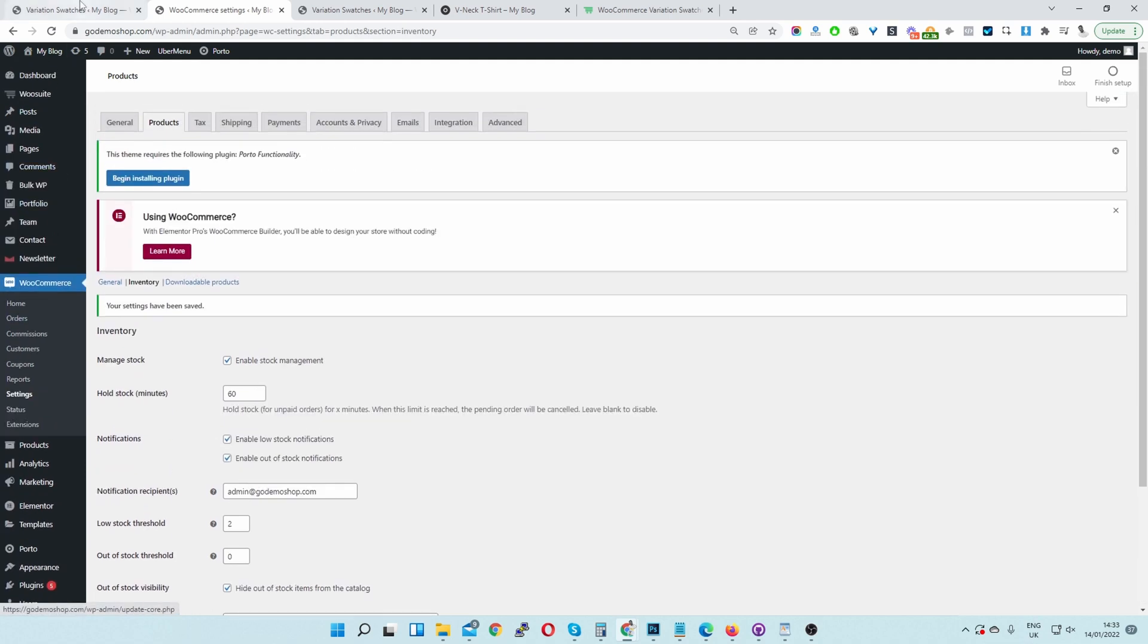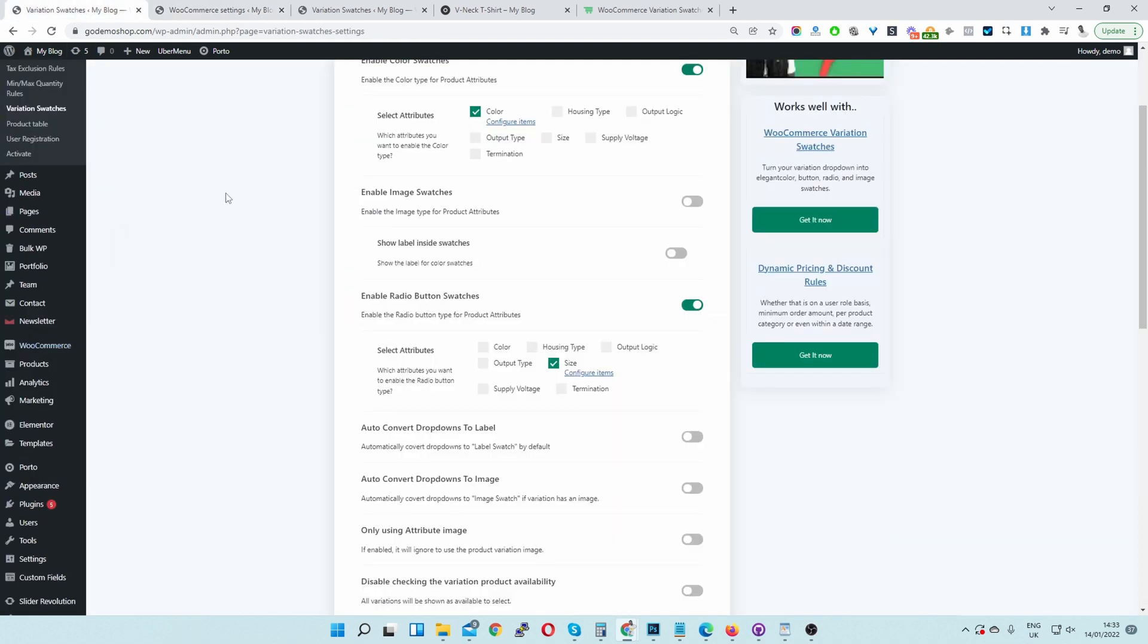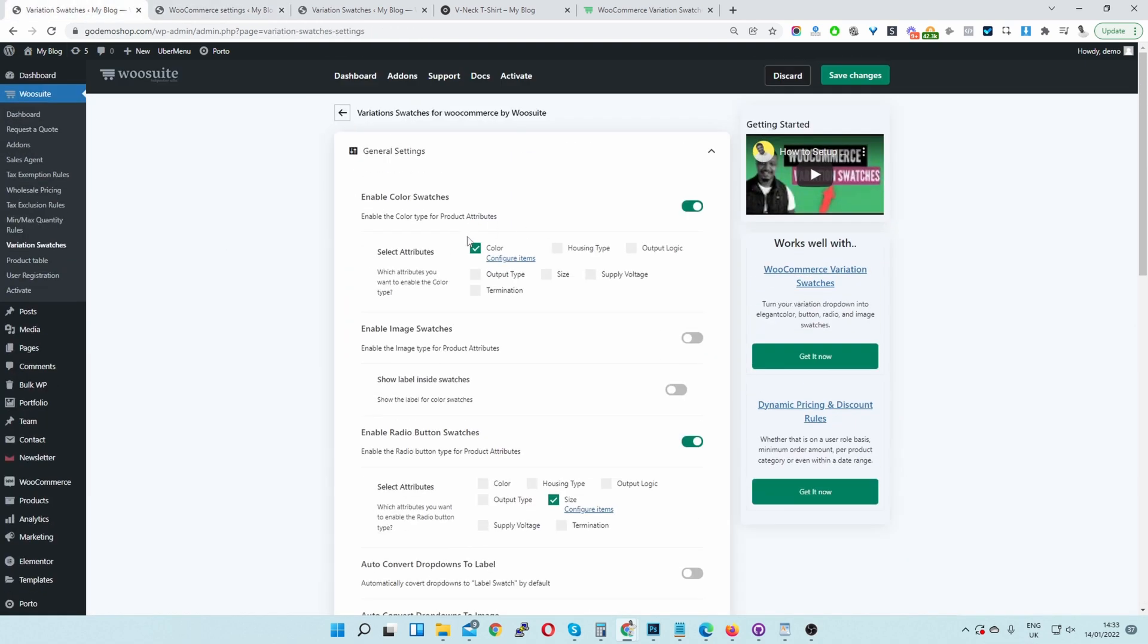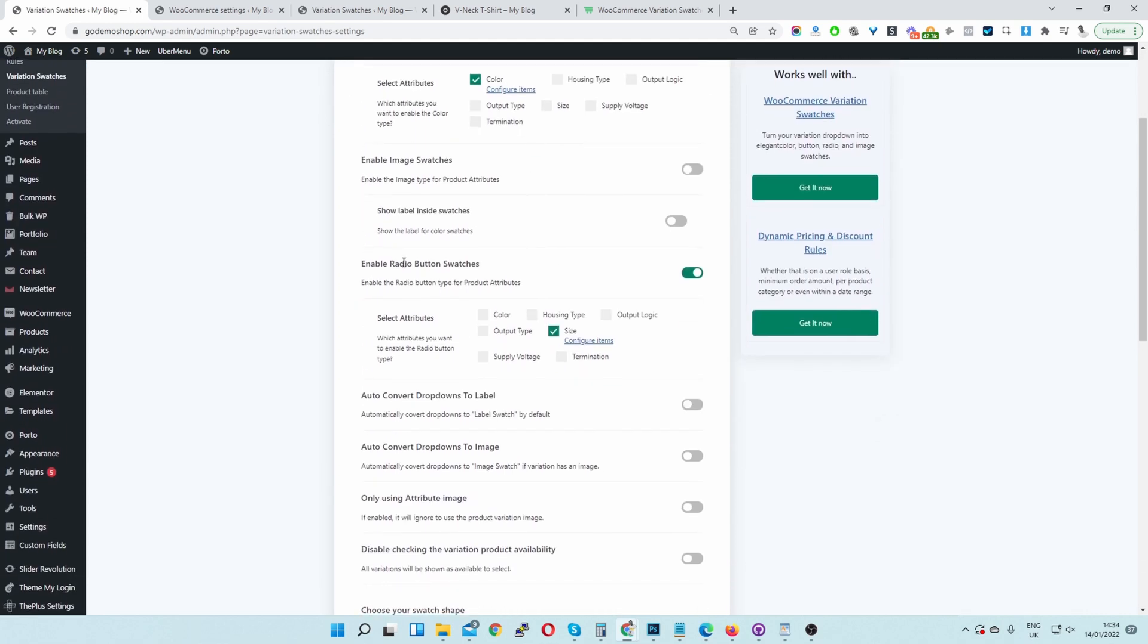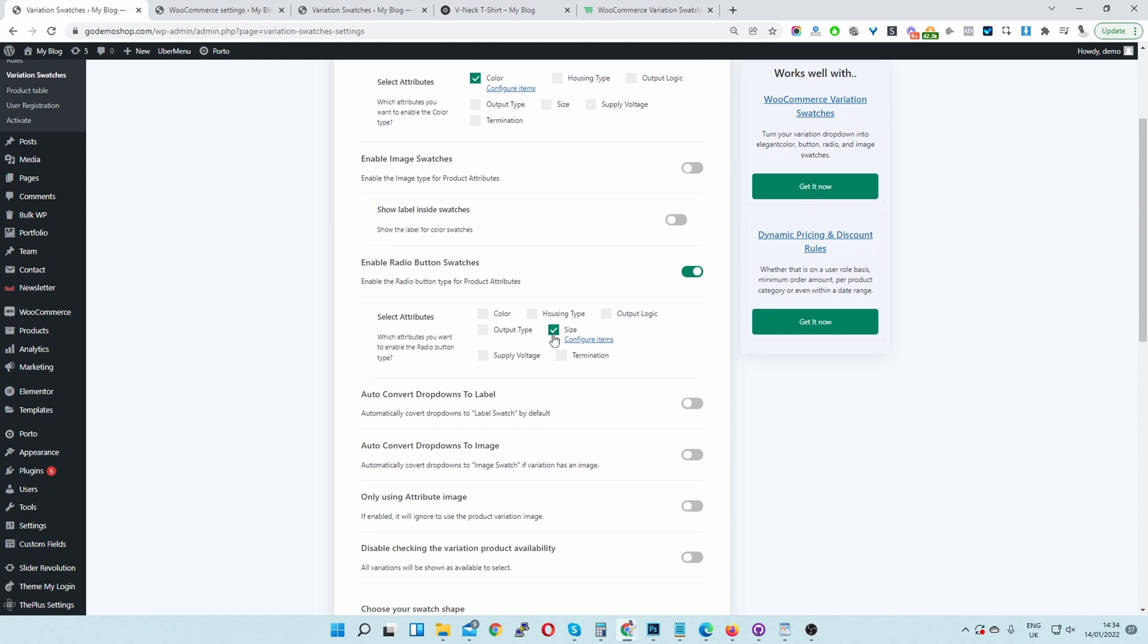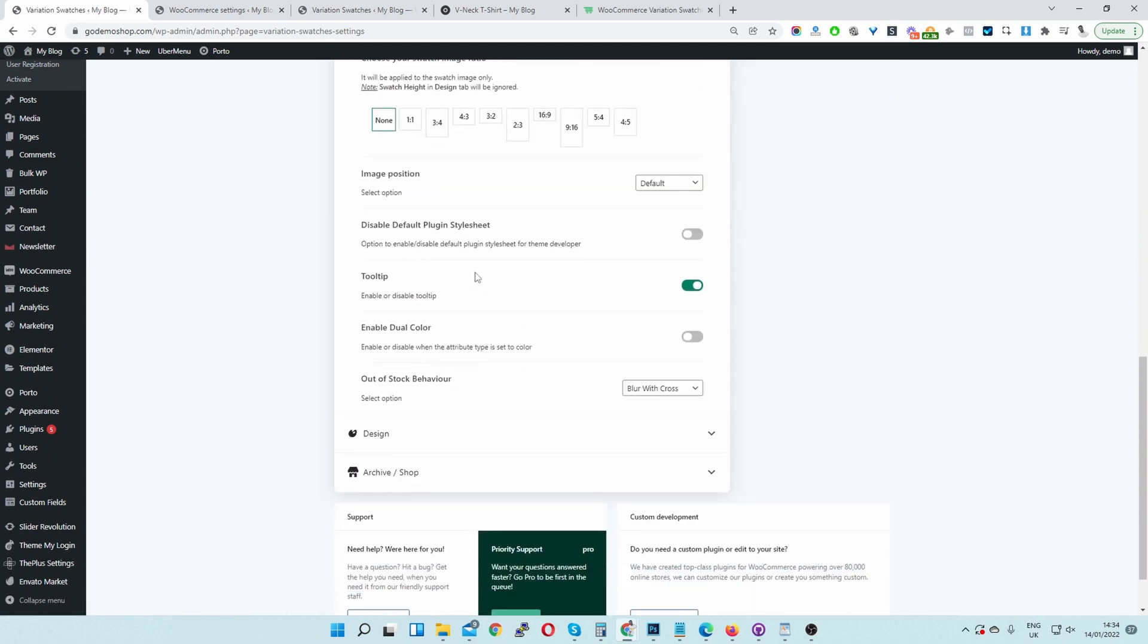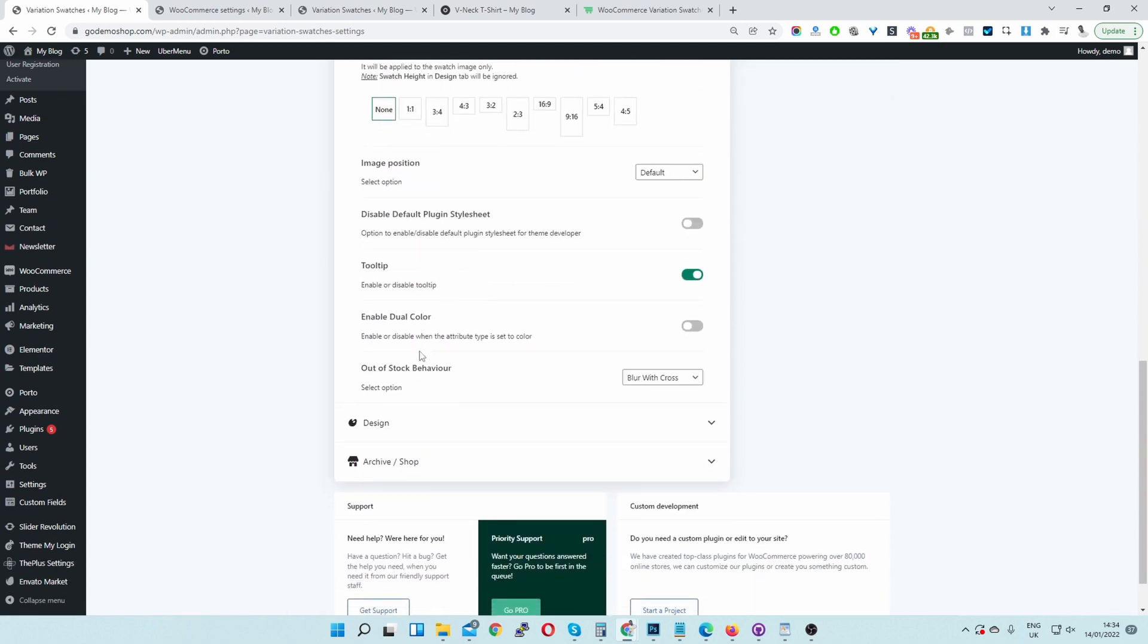Now let's head back over to our Variation Swatches settings area. We're in the general settings. So we're just going to scroll down. Currently I've got two swatches enabled. I've got a color swatch and I've also got a radio button swatch as well for our size.